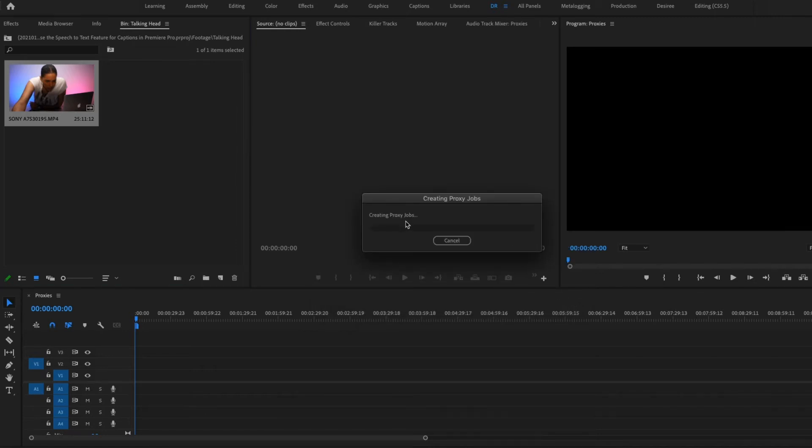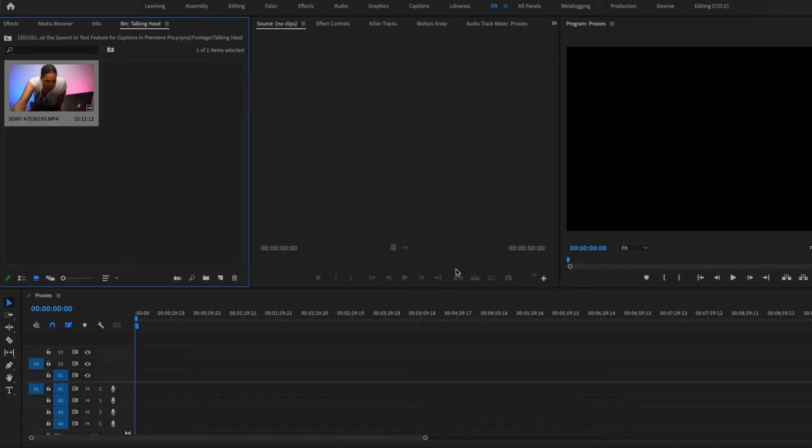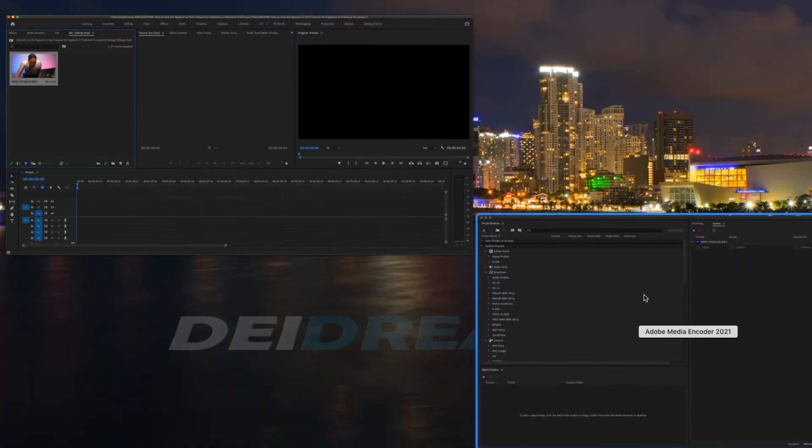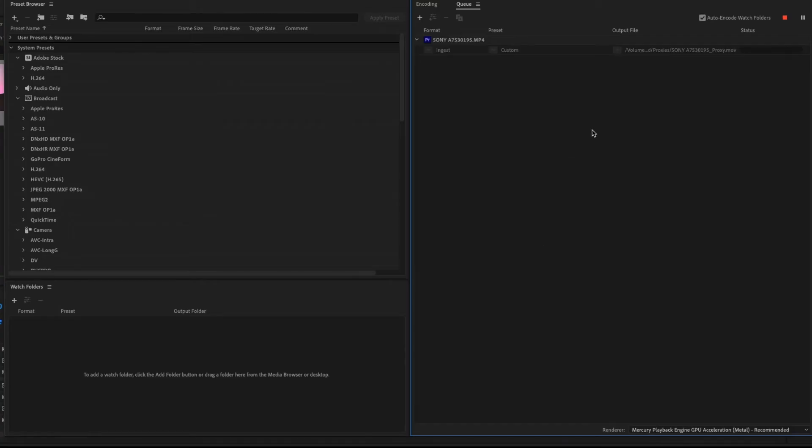So what Premiere is going to do is send it over to Media Encoder to render out in a smaller resolution file. So we're going to go over here to Media Encoder and you can see here it's starting to render out the proxies. So it's done rendering and I'll show you where the proxies ended up.